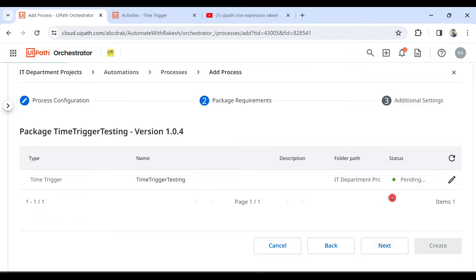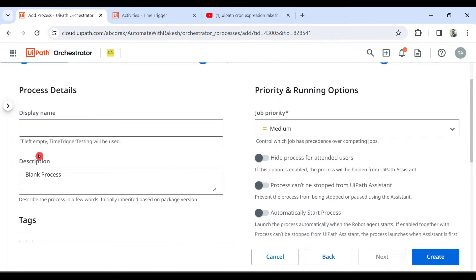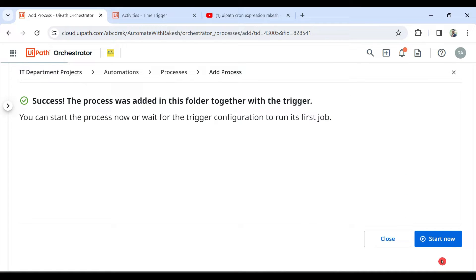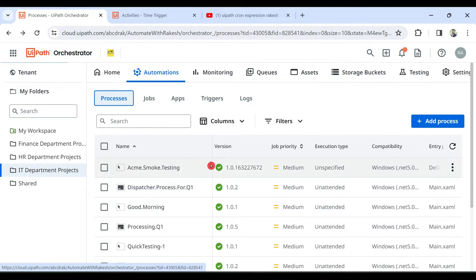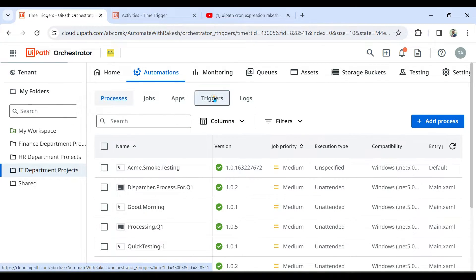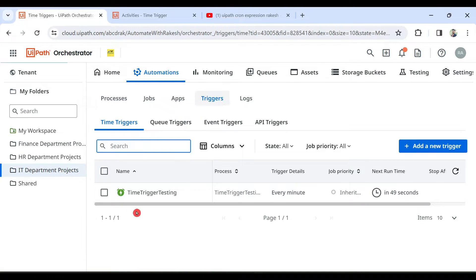Simply hit Add — the moment you hit Add, it turns green, meaning the trigger is now available. 'Time Trigger Testing' has automatically populated. Hit Next, leave the display name blank and it will automatically pick the process name, then hit Create. The process and trigger are both created simultaneously — if you go to the Time Triggers for the folder, the trigger got created automatically without needing to come here manually.